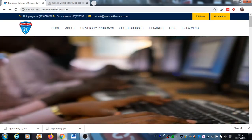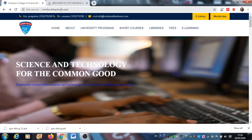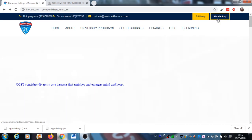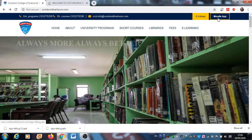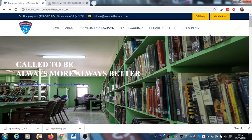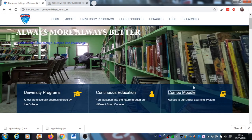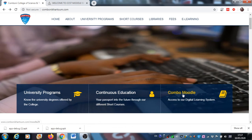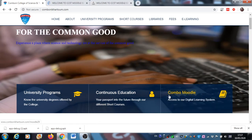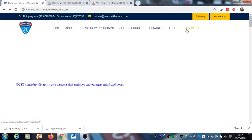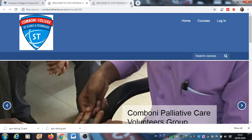First of all, you have to go to the website www.combonihartum.com. There you can download the Android application so that you can also work from your mobile phone if you wish. Of course it is more comfortable to work from the computer when possible. You can get access to the learning platform either through the Combo Moodle icon or through the e-learning one. Both take you to the home page of the learning management system.